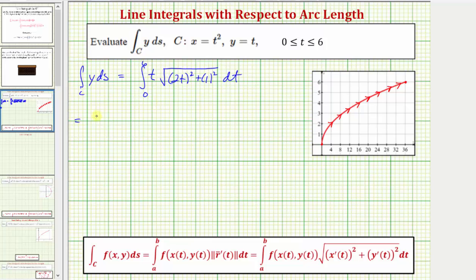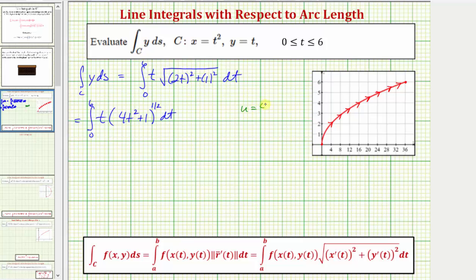Now let's simplify the integrand. Writing the square root using a rational exponent, we have the quantity four t squared plus one to the one-half power dt. We'll perform u-substitution to evaluate this. Let u equal four t squared plus one, so du equals eight t dt. We only have t dt here, so dividing both sides by eight gives us one-eighth du equals t dt.